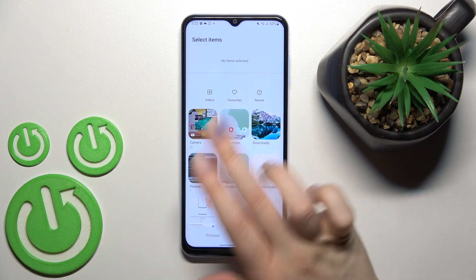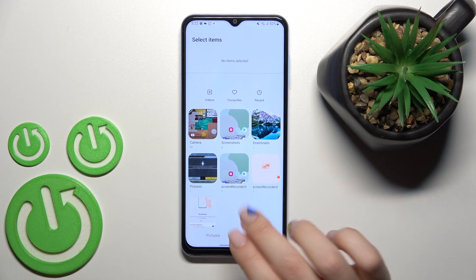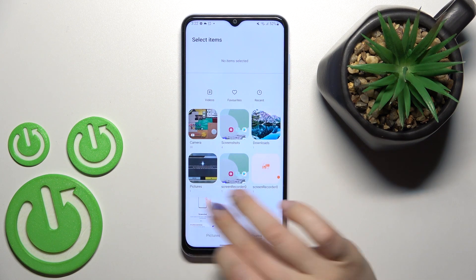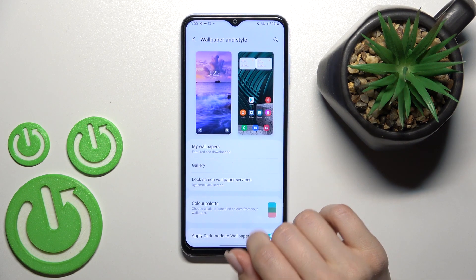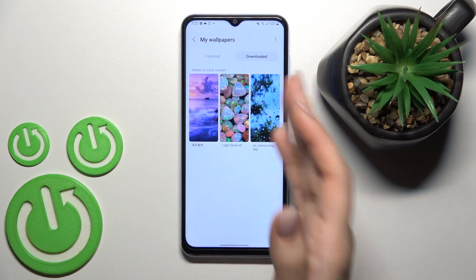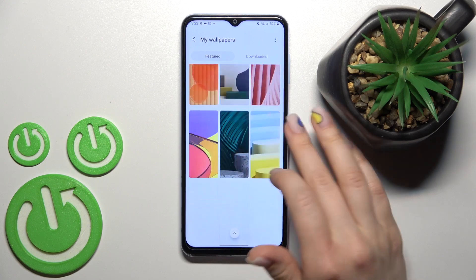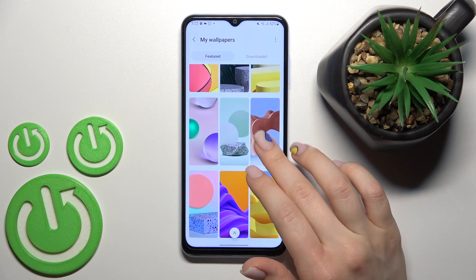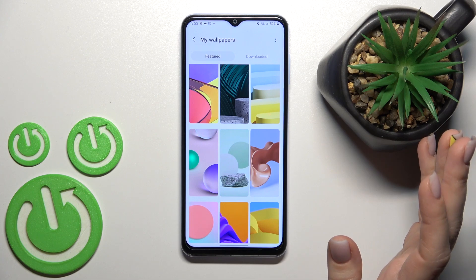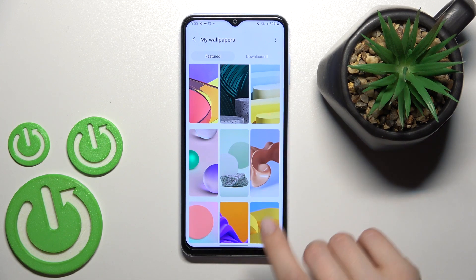We can select our device photos that were previously taken or downloaded from the internet. We also have My Wallpapers, Downloaded wallpapers, and Default wallpapers. Now we'll try to set the default wallpaper, and in the second method I'll show you how to set a downloaded wallpaper.